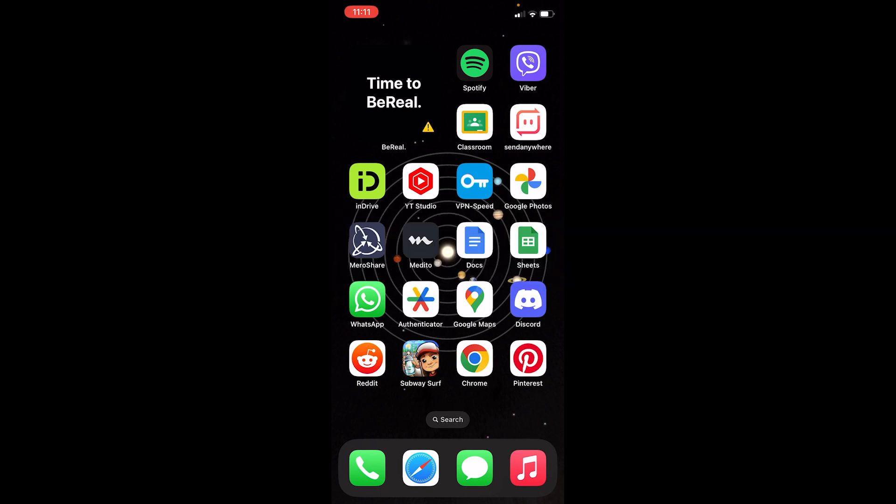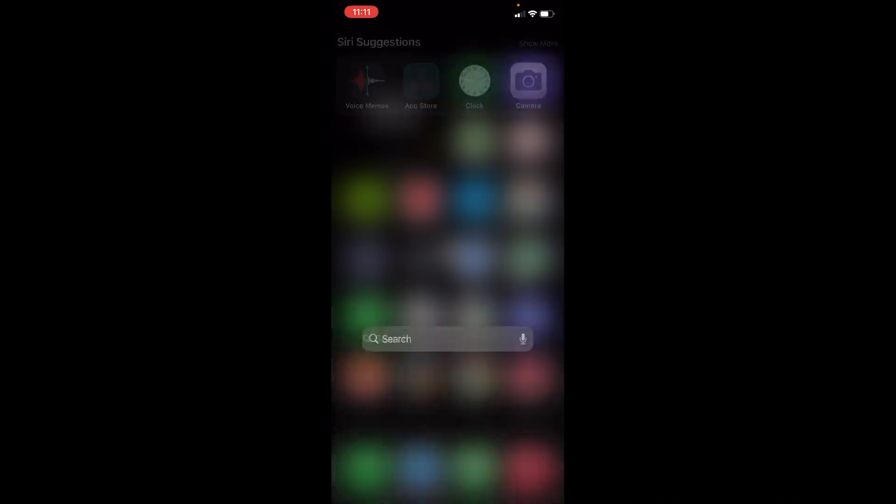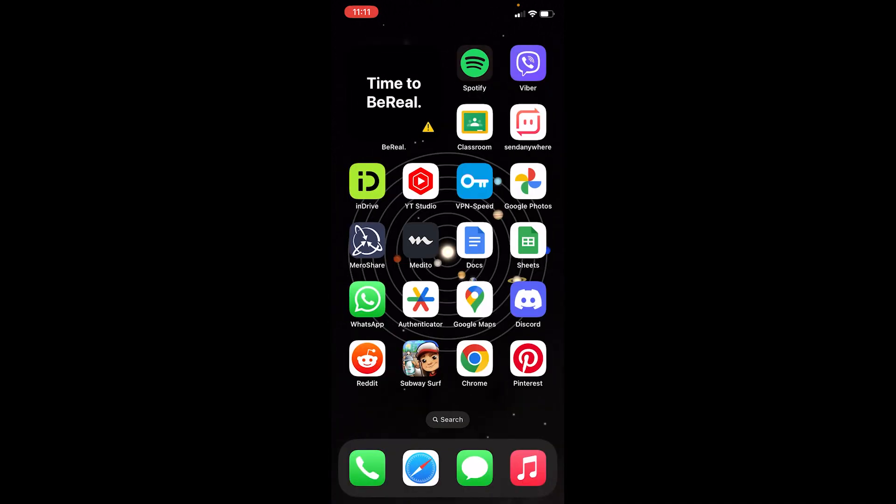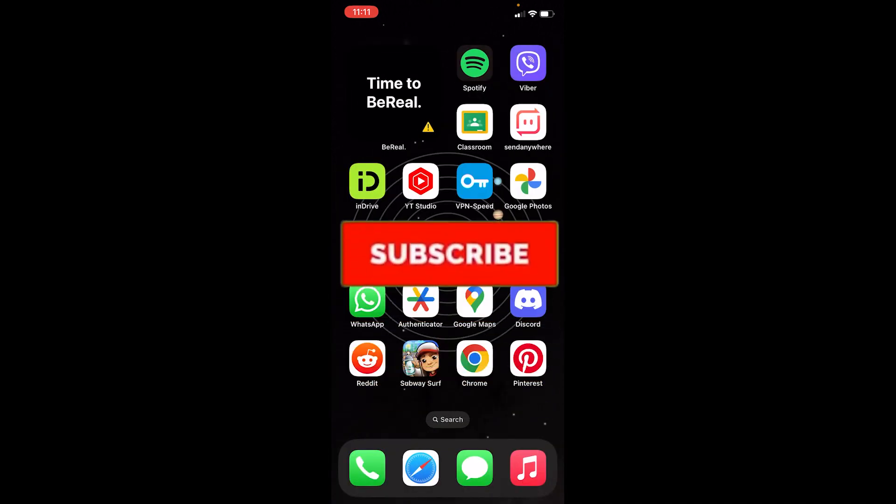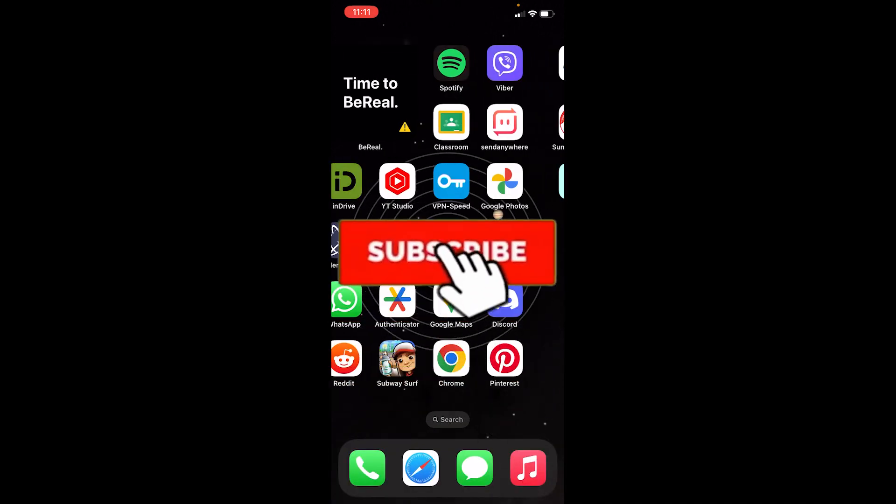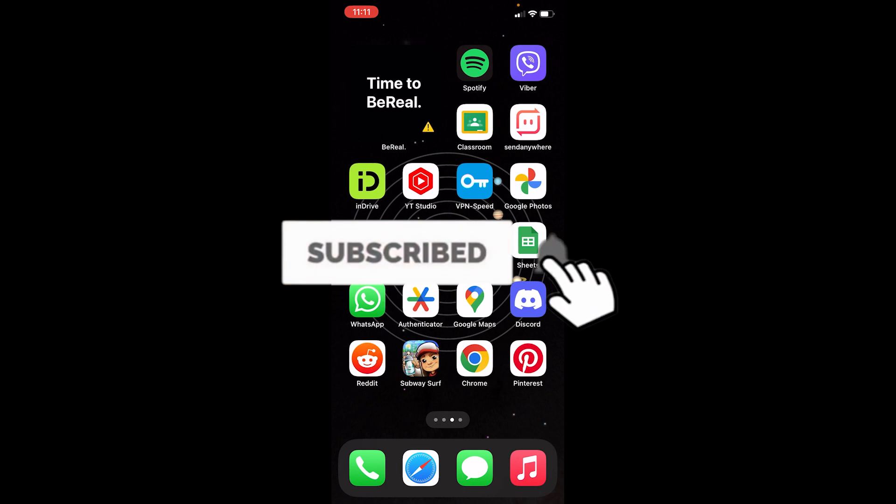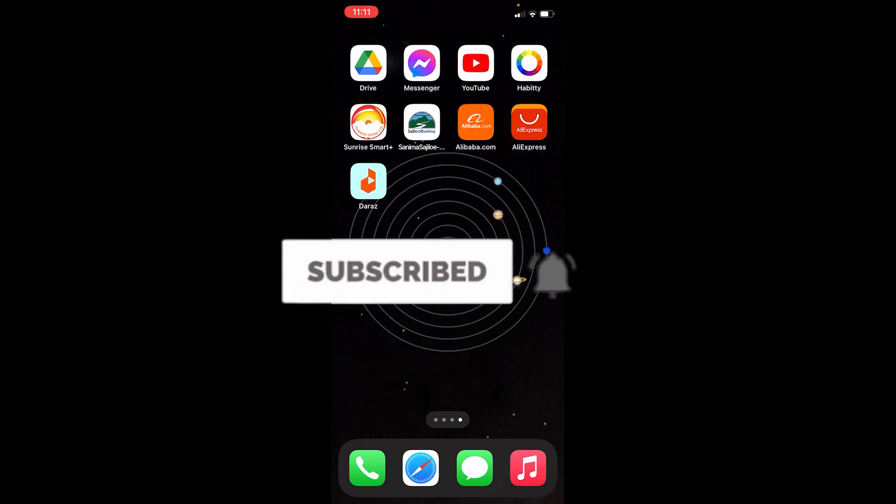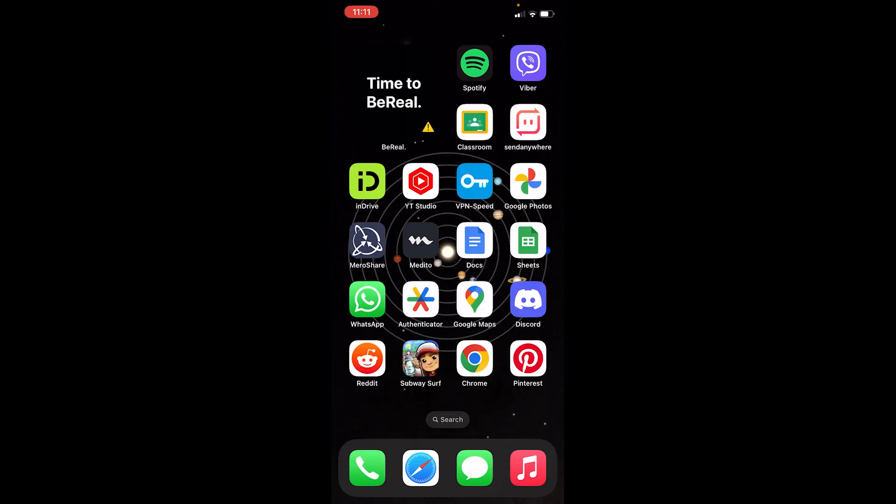If you have a BeReal account and want to log into your old one, you need to follow the steps I'm going to show you. Before I show you the steps, if you're new to our channel How to Guide, hit that subscribe with notifications on. Let's move on.